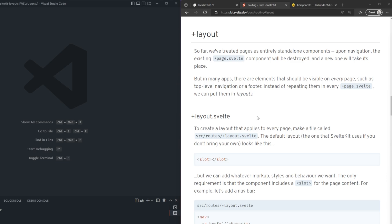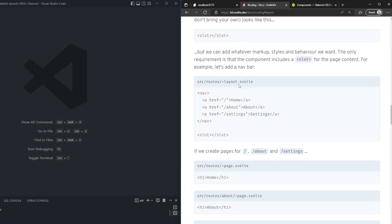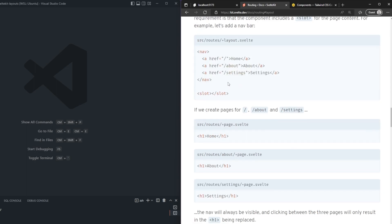So we can see here that upon navigation, existing page.svelte components will be destroyed and a new one will take its place. But in many apps, there are elements such as the navigation or footers that should be visible on every single page. So instead of having to repeat your nav bar in every single page, you can place it in a layout. A layout is named plus layout.svelte, and the default layout that SvelteKit uses if you don't bring your own just has the slot tags. The only requirement is that it contains a slot for the page content.